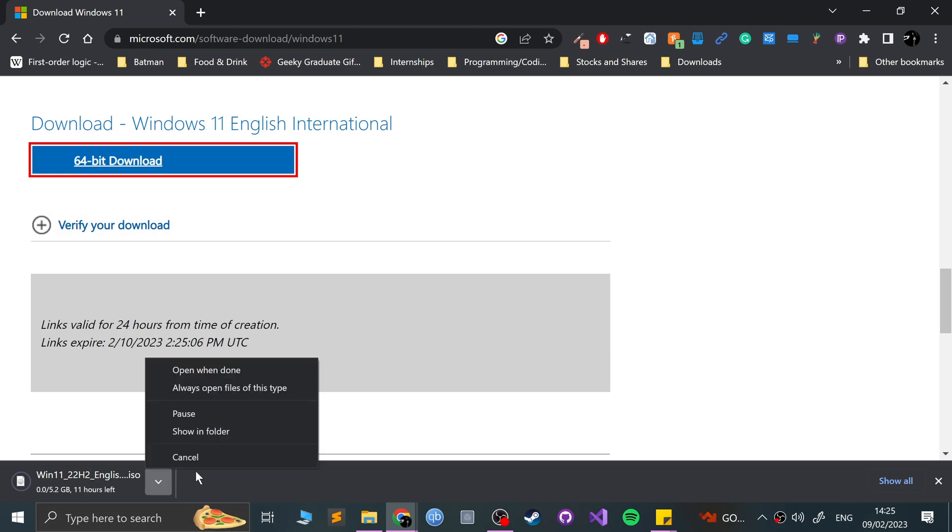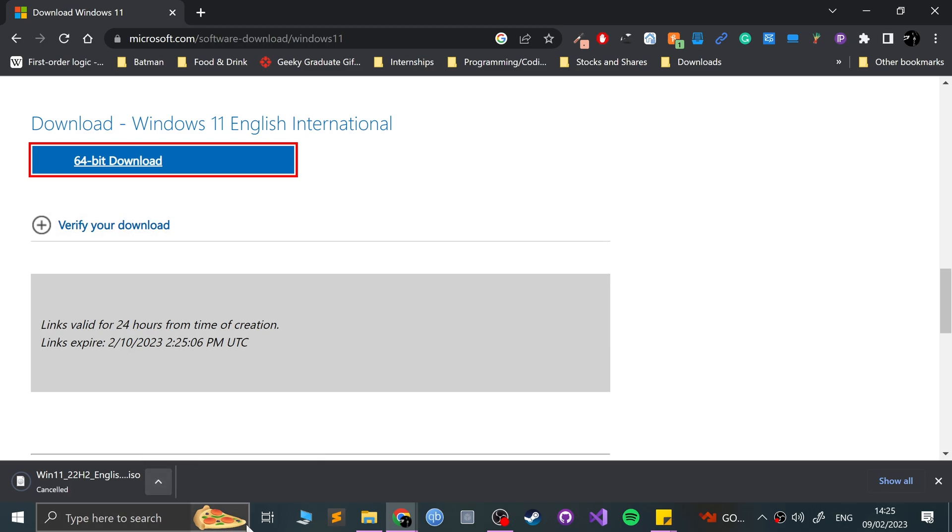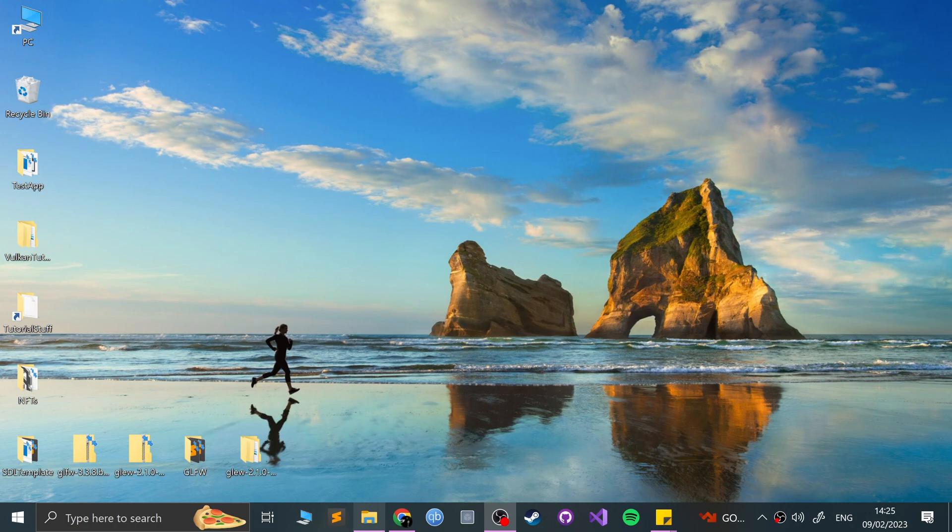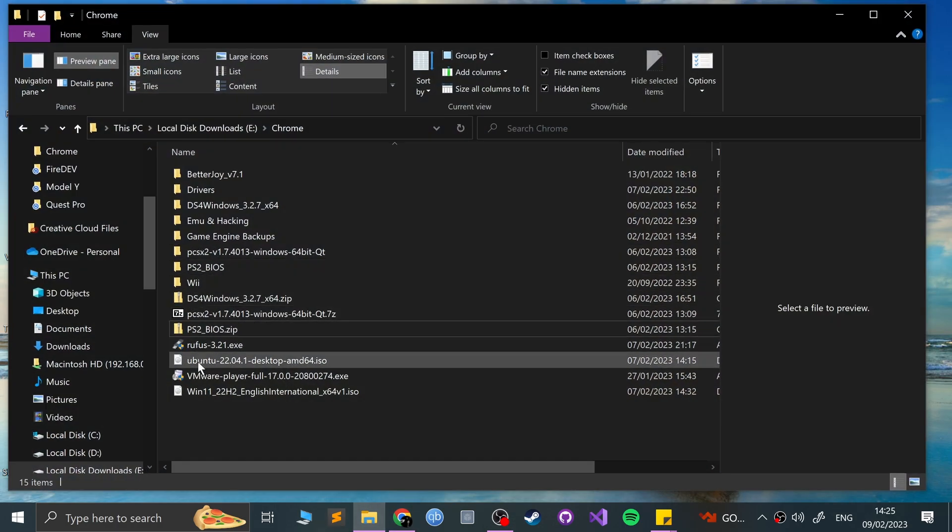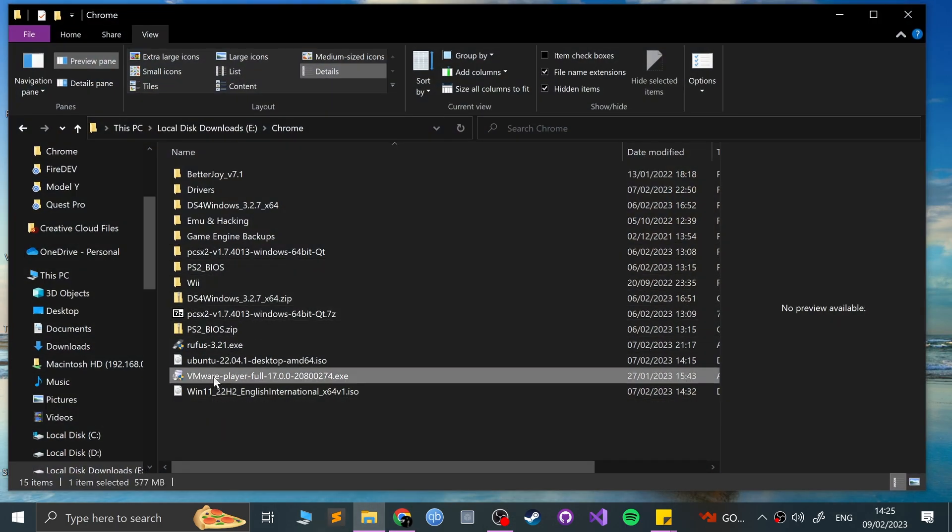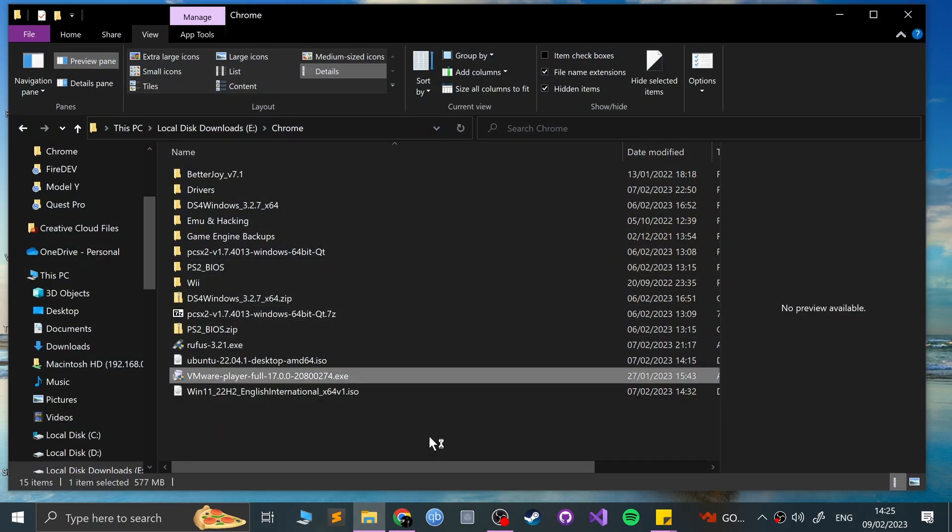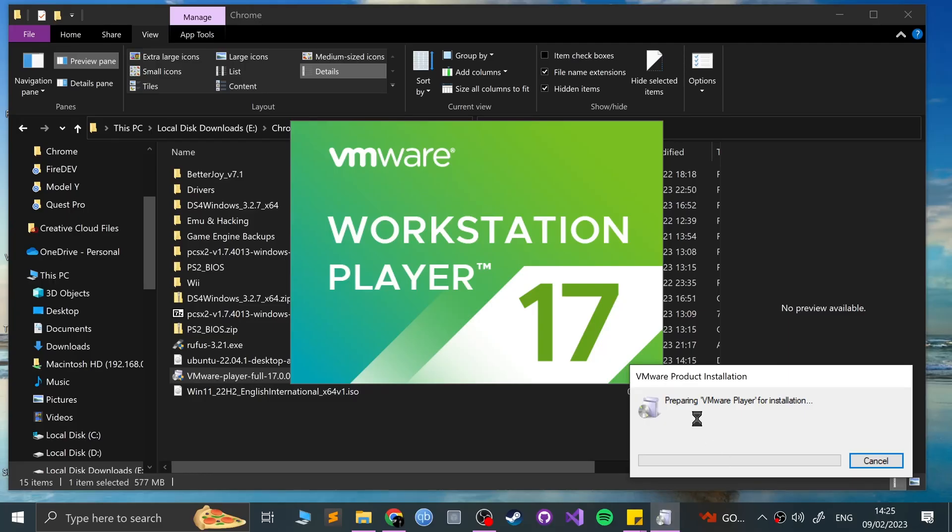So I'm going to cancel it because I've already got it, plus I'm going to be doing Ubuntu in this video anyway. And so, open up VMware Player EXE. First of all, we'll install VMware Player. Click yes on the UAC.